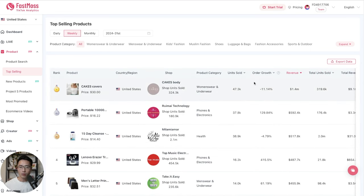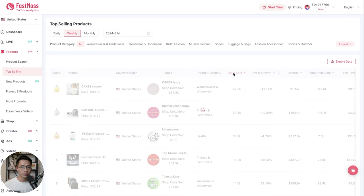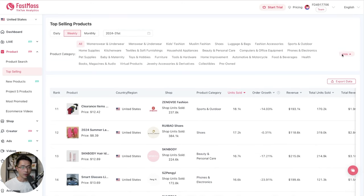If you want to sort by units sold in this given period, then we can just click on units sold. And if you want to narrow down into a specific niche or category, we can just click on expand here. And then you can narrow down by the specific category that you want to search for.